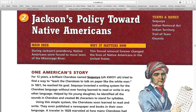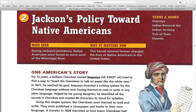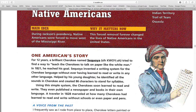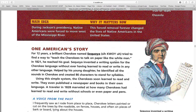The main idea: during Jackson's presidency, Native Americans were forced to move west of the Mississippi River. Why it matters now: this forced removal forever changed the lives of Native Americans in the United States.